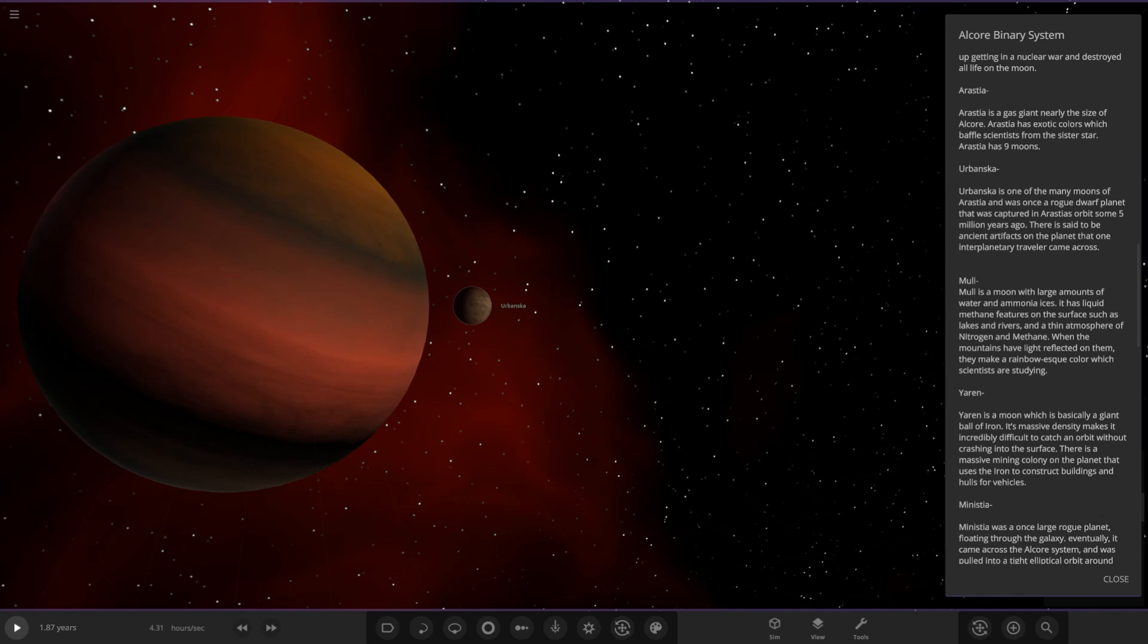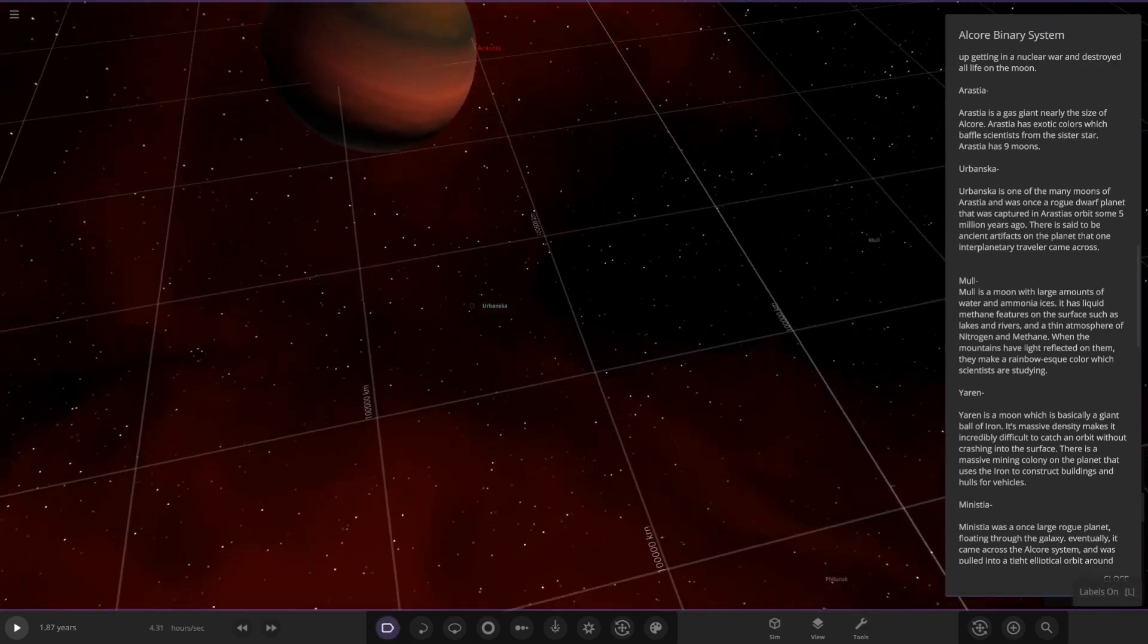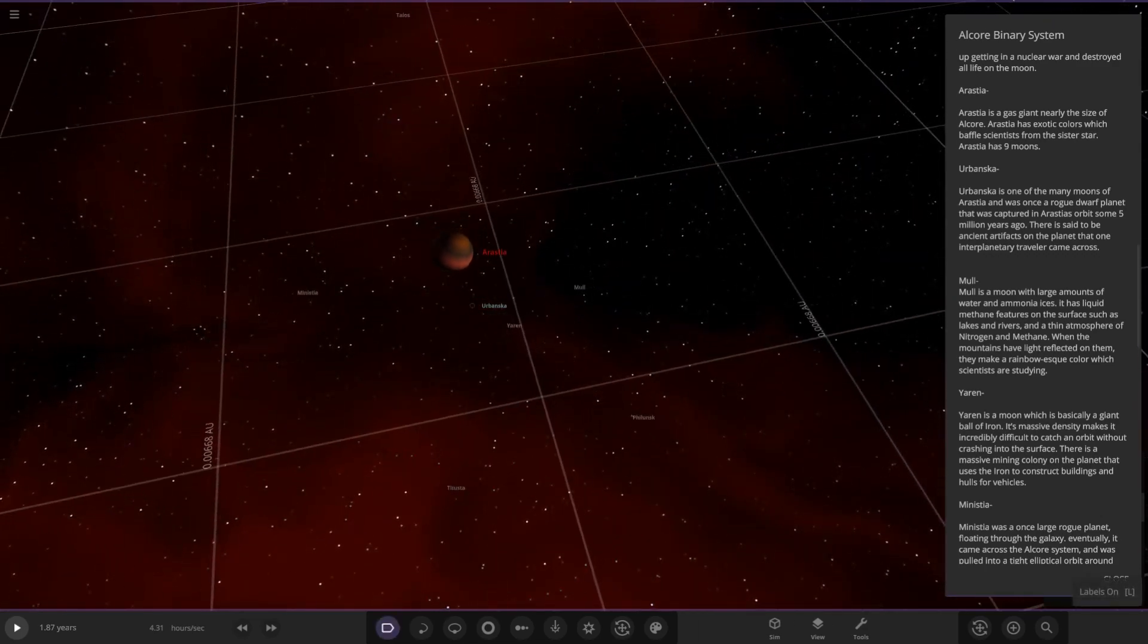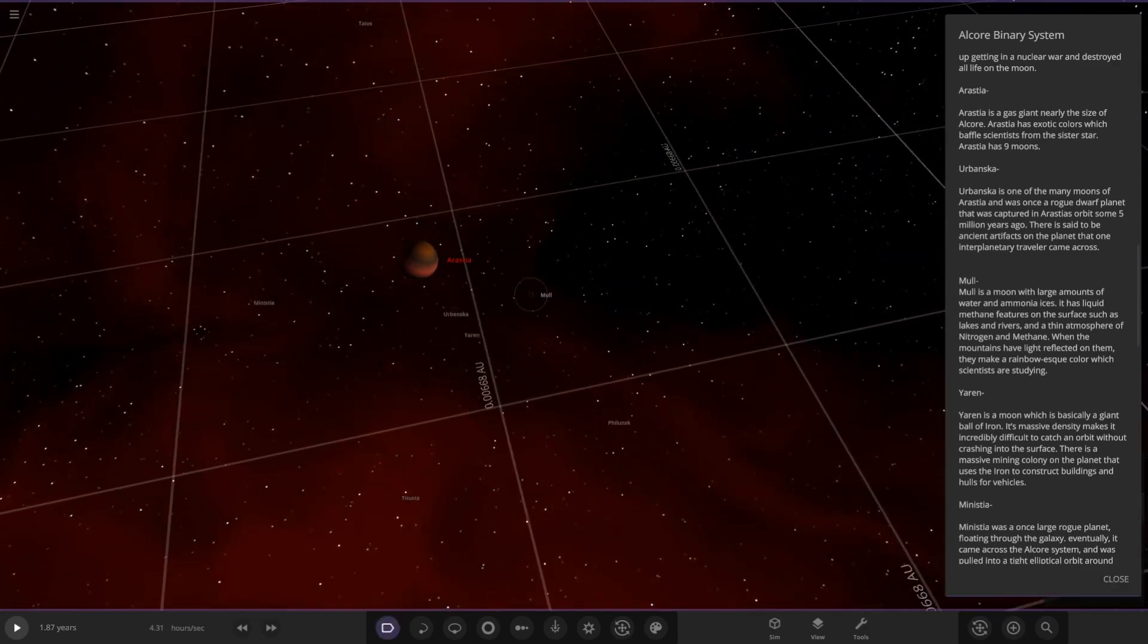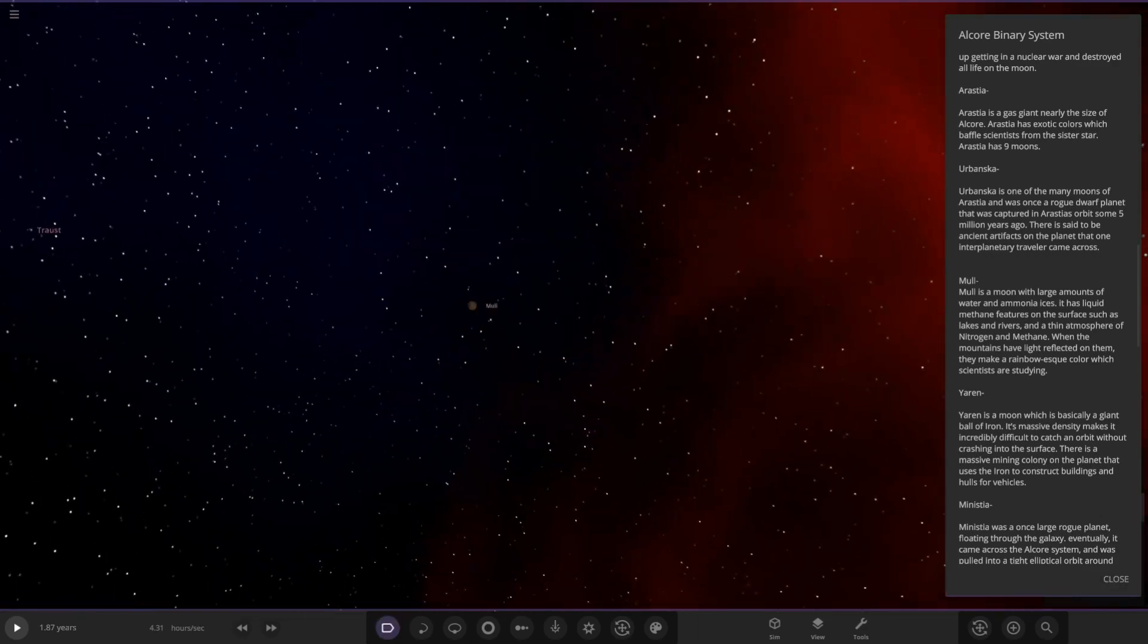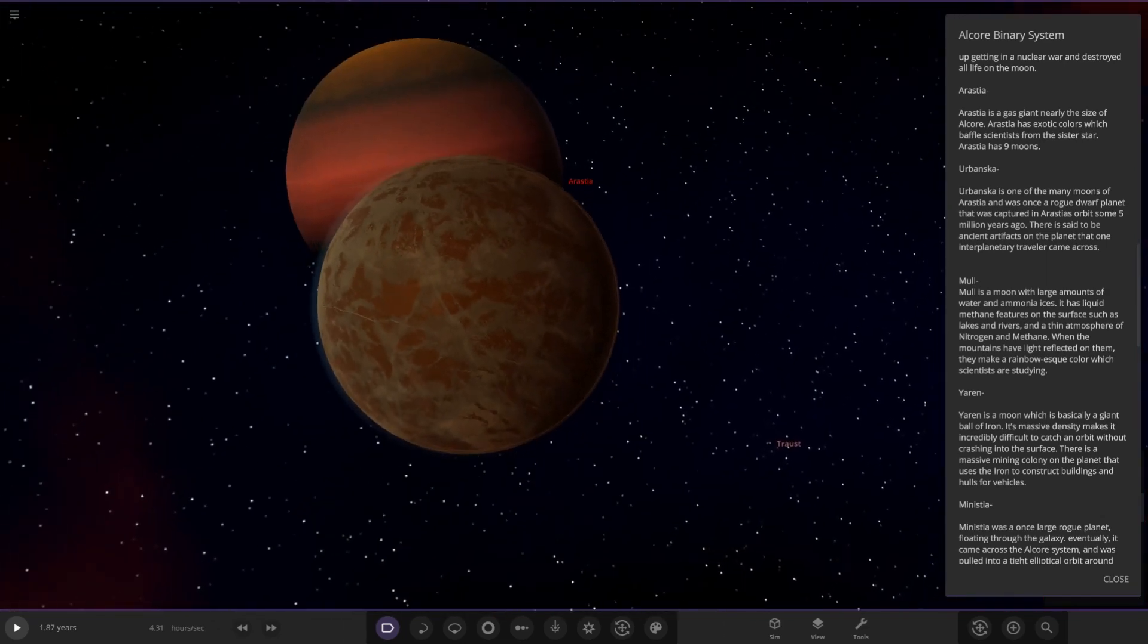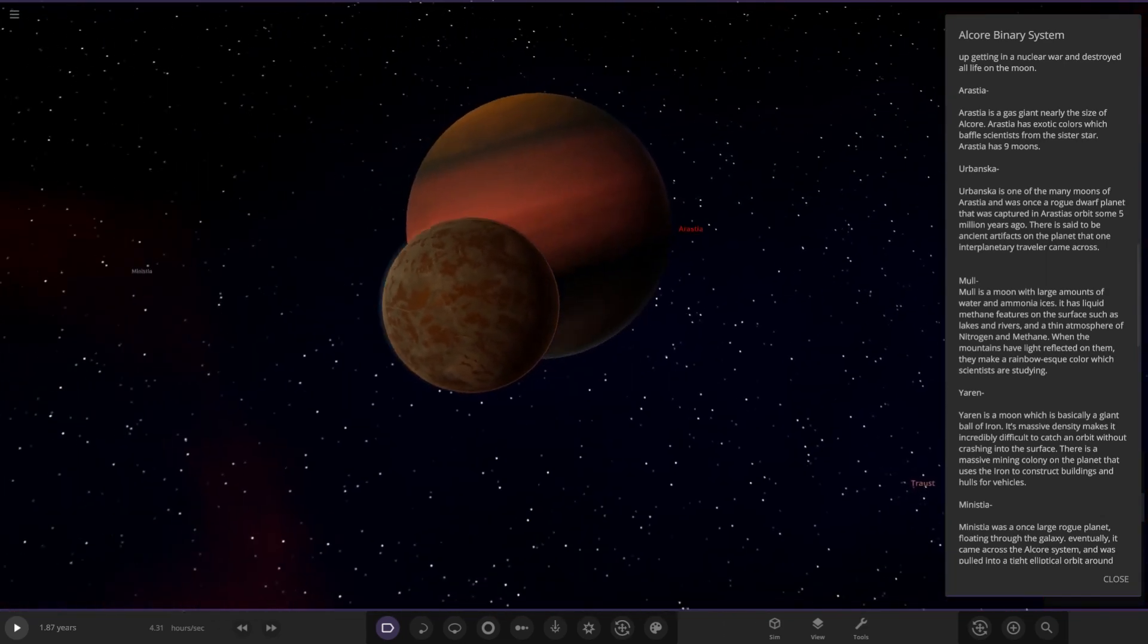Next up we've got Mole over here. This is a moon with large amounts of water and ammonia ices. I'm liking the color scheme on it. It's got an atmosphere as well if you look carefully, a bluish one.